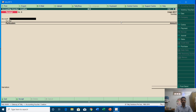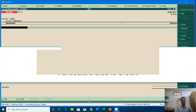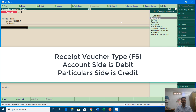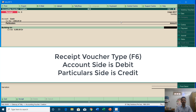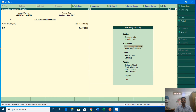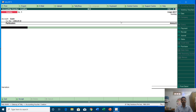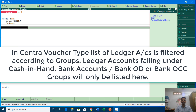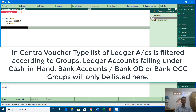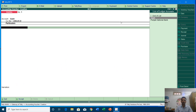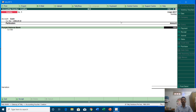Let me show you the receipt entry — if I press F6, whatever ledger name you use in the Account section in the receipt voucher it will get debited. In the contra entry vouchers, if you type an account name in the Account section — say Cash — and in the Particulars section type the bank account name, you will only see ledger accounts that fall under Cash in Hand, Bank Accounts, Bank OCC, or Bank OD groups. I am going to choose Punjab National Bank and enter an amount of rupees 1000.